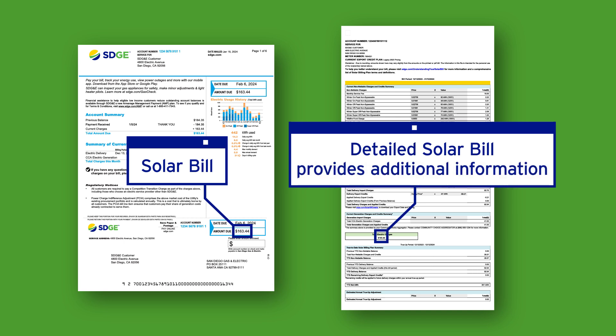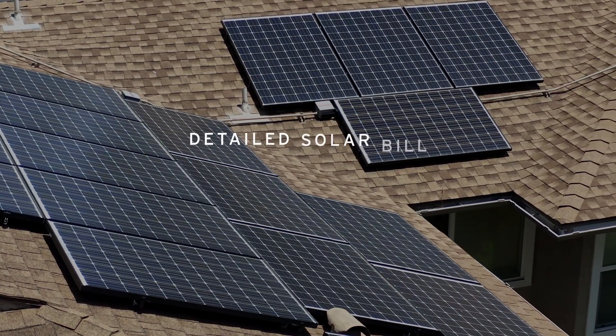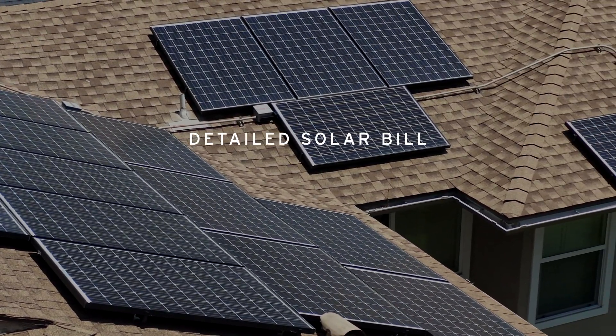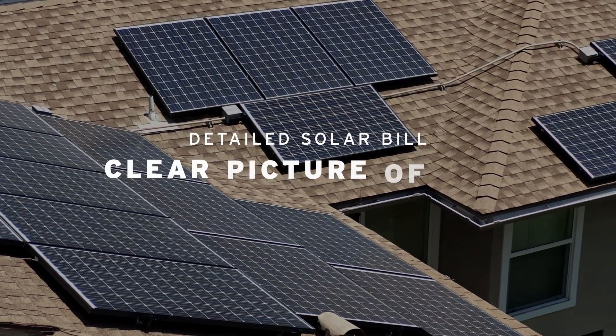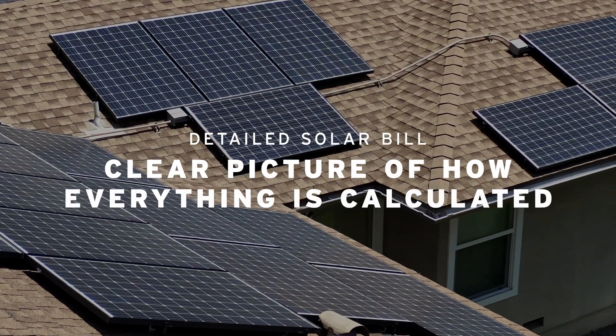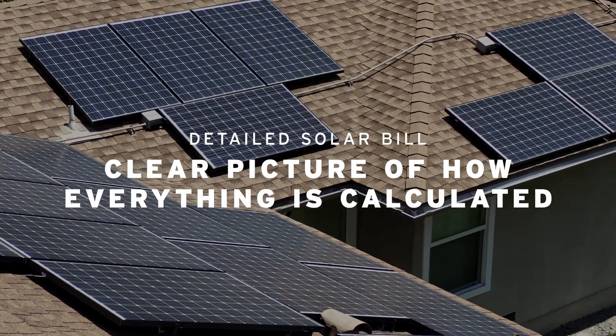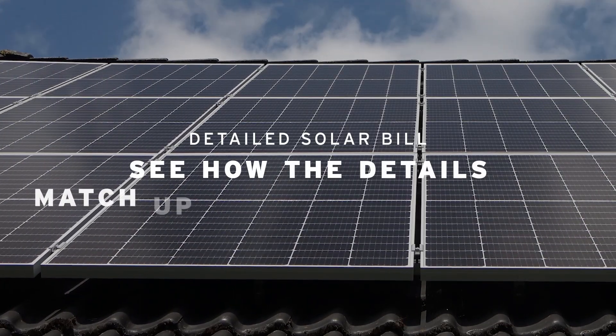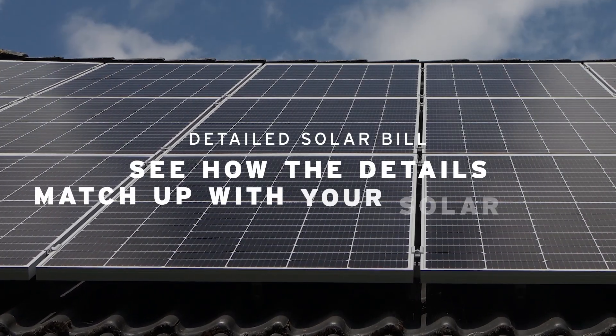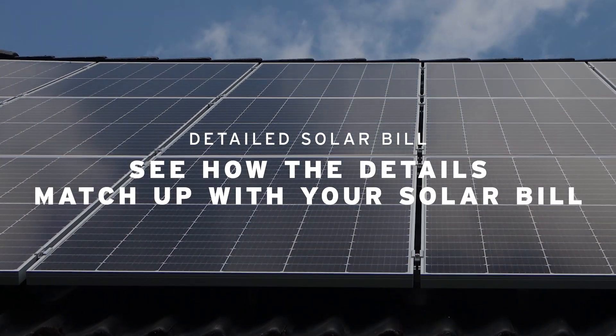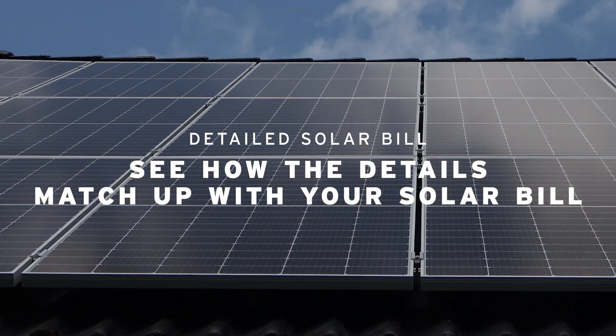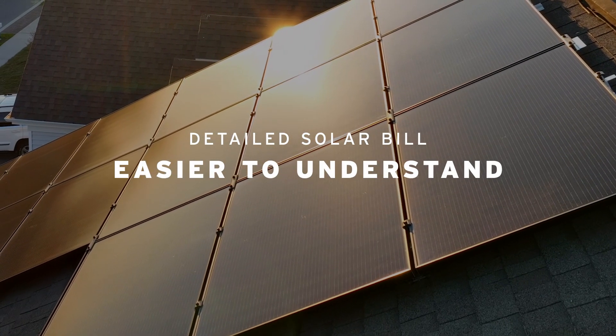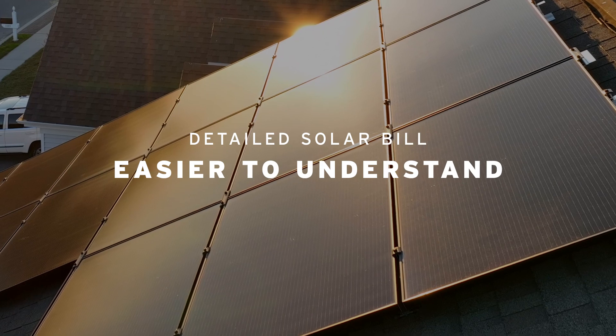Your detailed solar bill provides additional information from what you see on your monthly solar bill. Your detailed solar bill breaks down your electric charges and credits to give you a clear picture of how everything is calculated. In this video, we will walk you through the different sections of this document and how they match up with your solar bill, making it easier to understand everything at a glance.